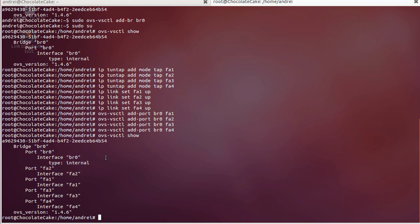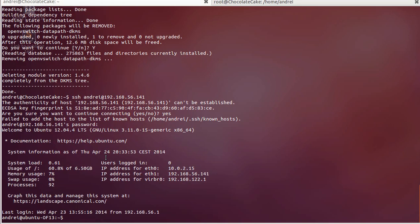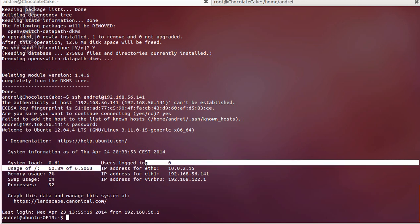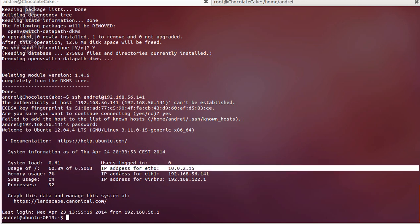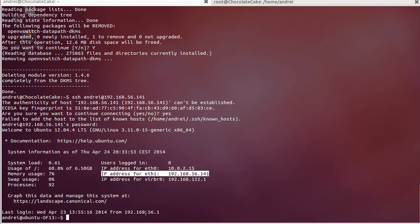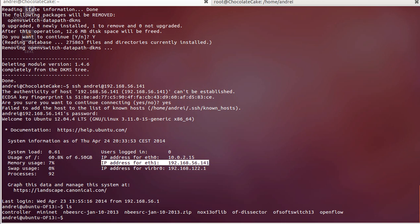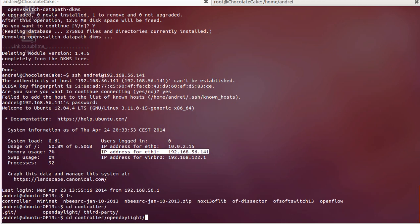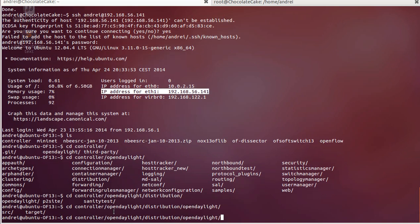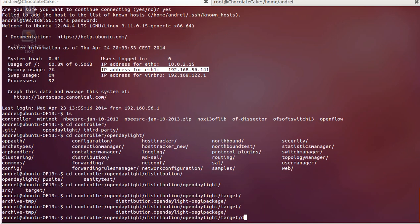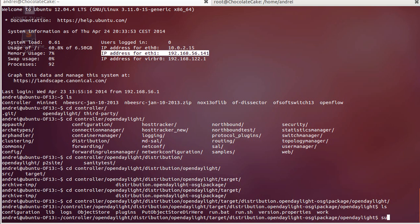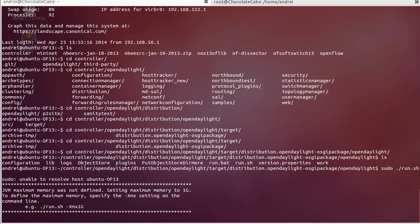Next thing we'll want to do is connect the switch to the controller. I have another virtual machine running the controller. It has a NAT interface for internet access and a host-only interface adapter so I can telnet to it for easy configuration. I took the OpenDaylight controller from the git repository, navigated to the controller directory, and ran it with sudo.